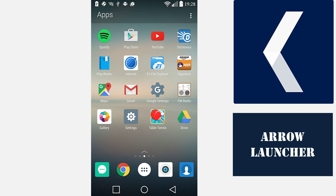Unfortunately, you cannot add apps to the screen or even change the order. The Arrow Launcher automatically determines which apps will be included in the Apps screen based on the apps that you use the most, according to Microsoft.